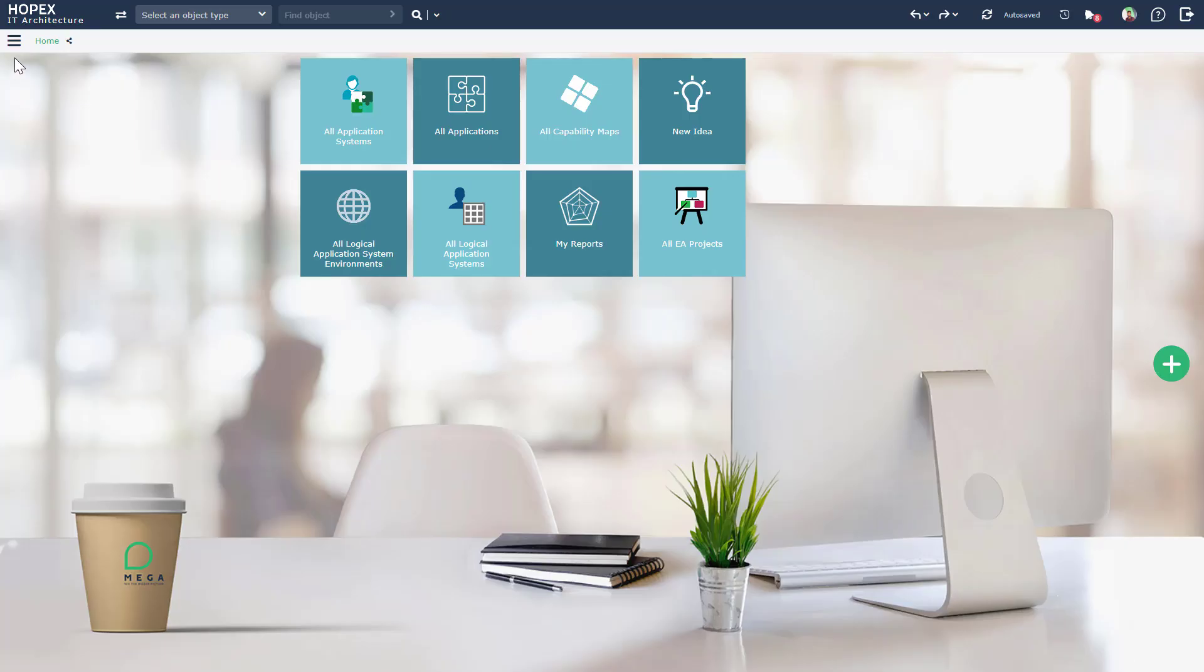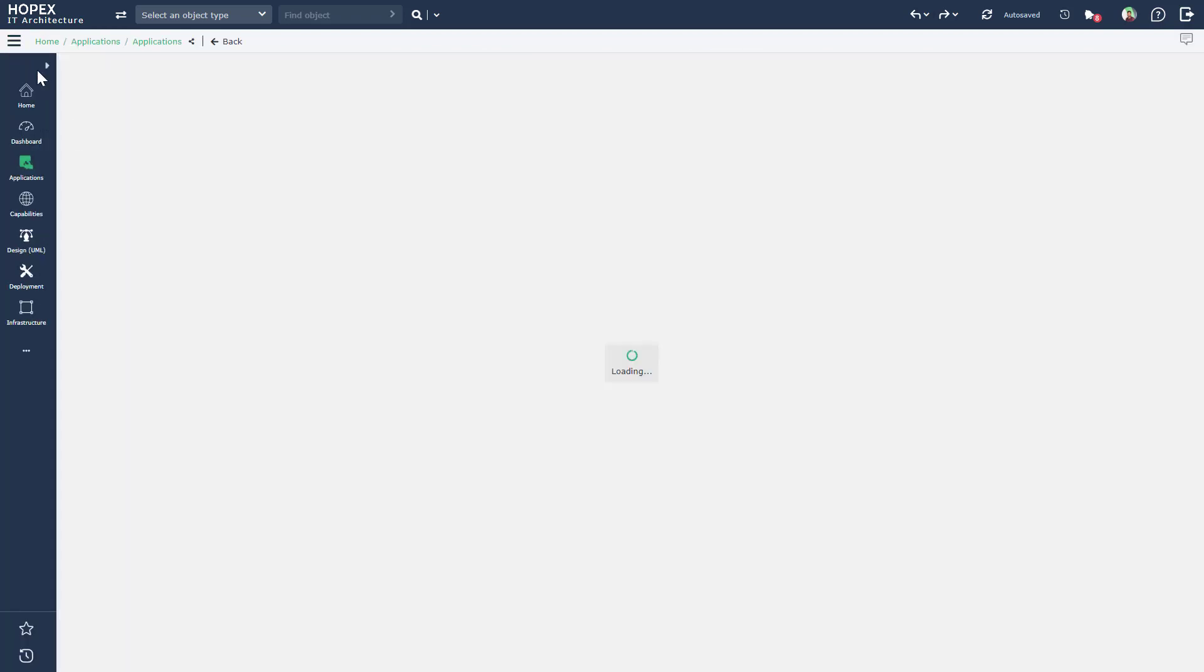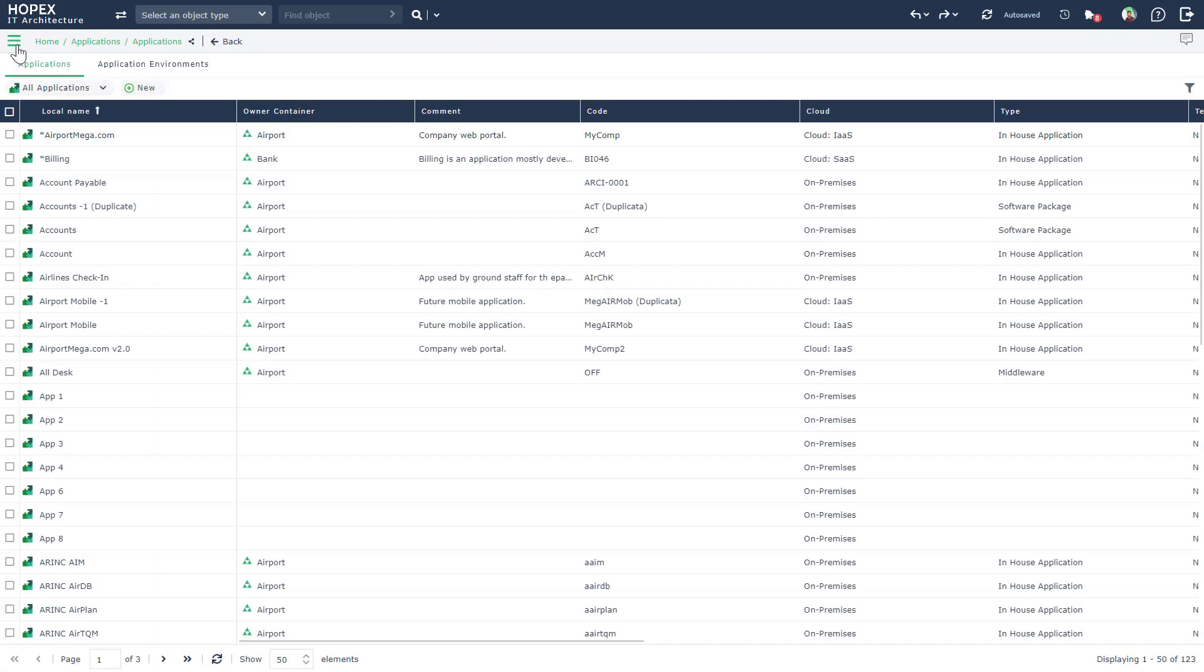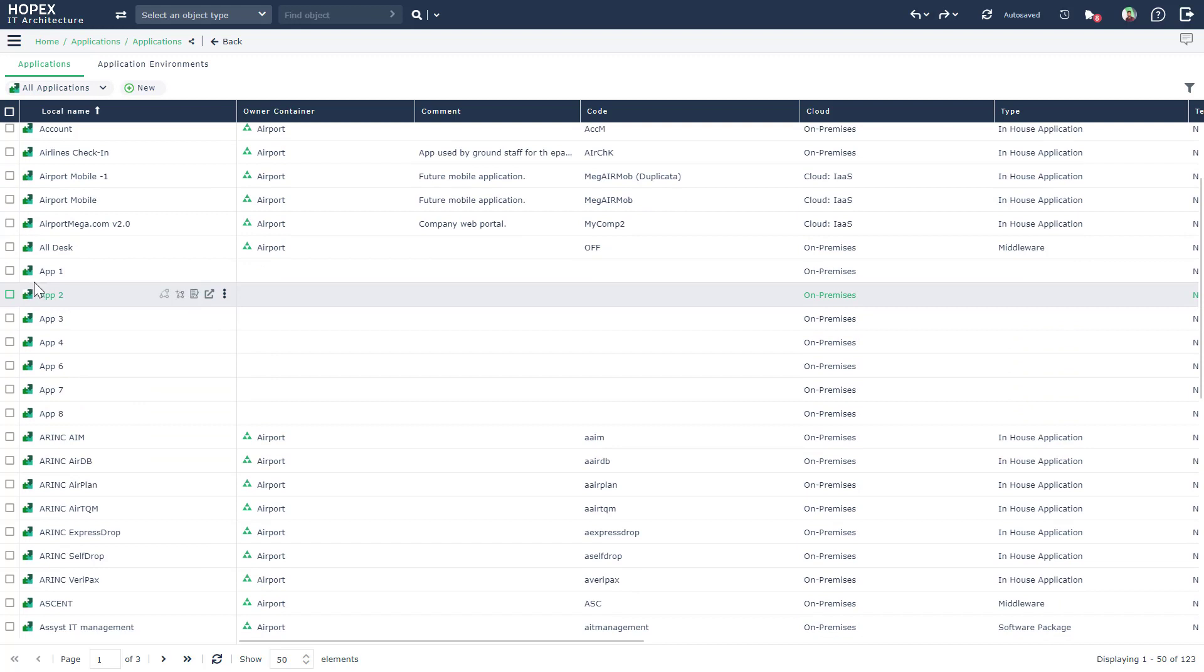So now the data is already imported in Hopex and I can check this out by quickly jumping into my application inventory and you can see that there are some applications here automatically imported.